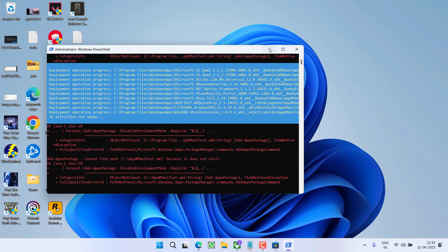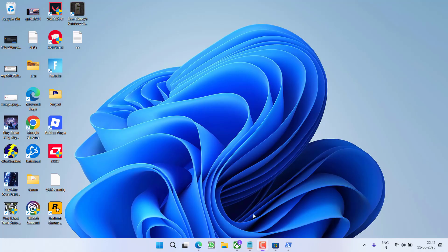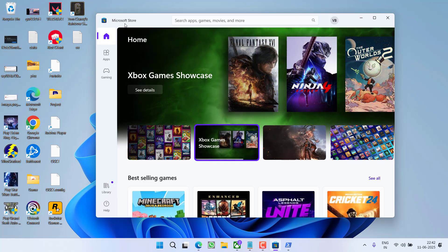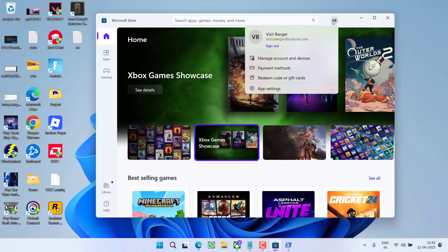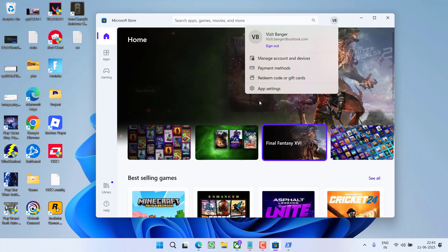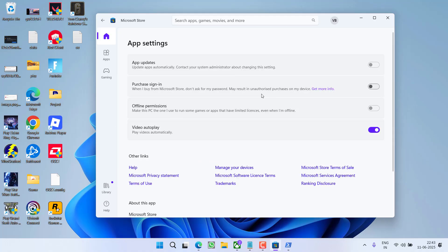And if this also failed, first of all open the Microsoft Store. Now you need to click on your profile icon and select the option App Settings.